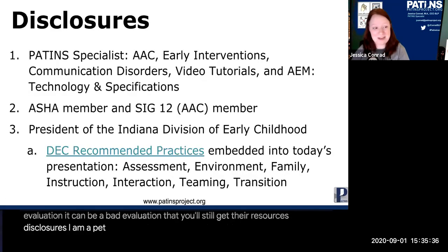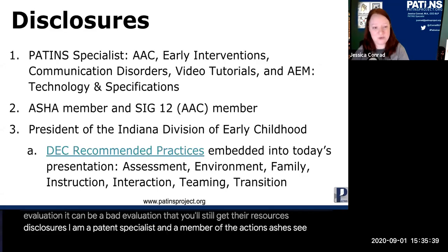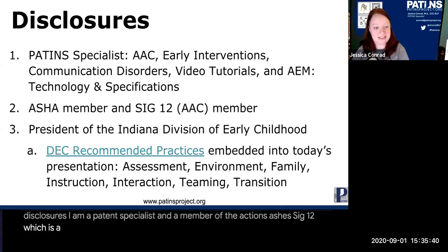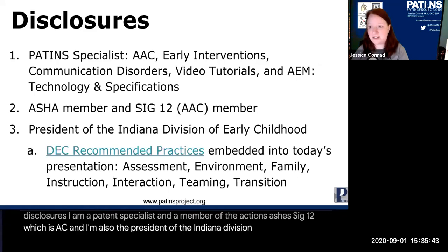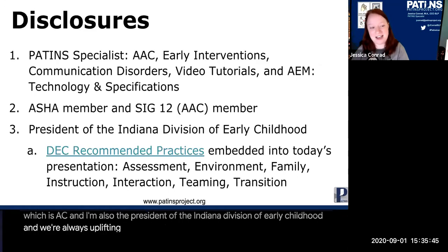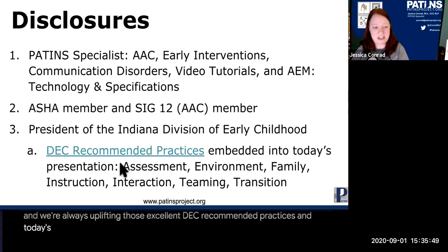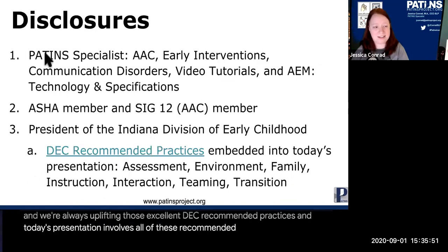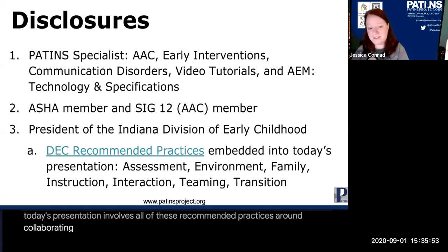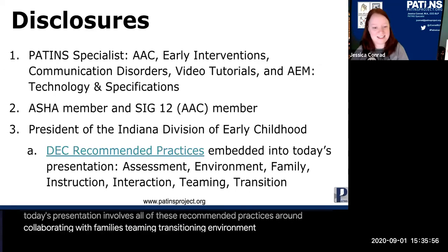Disclosures: I'm a PATINS specialist and a member of ASHA and ASHA SIG 12, which is AAC. I'm also the president of the Indiana Division of Early Childhood. We're always uplifting excellent DEC recommended practices, and today's presentation involves recommended practices around collaborating with families, teaming, transitioning, environment, assessment, and more.